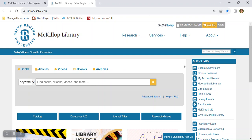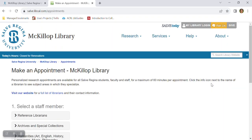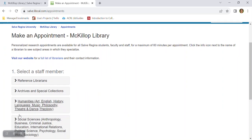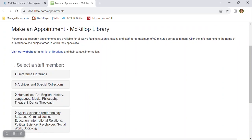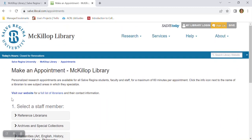To set up an appointment, come over here to the right side of the home page and find this link, meet with a librarian. Locate your librarian and pick a date and a time that works for your schedule. If you haven't selected a major yet, no worries, contact any one of us and we'll do our best to help you.